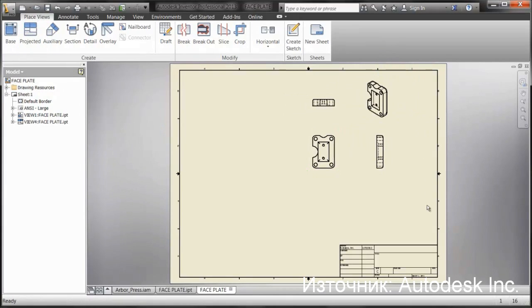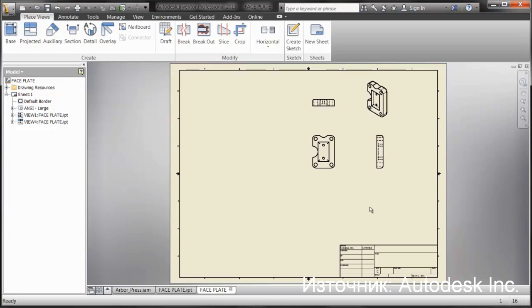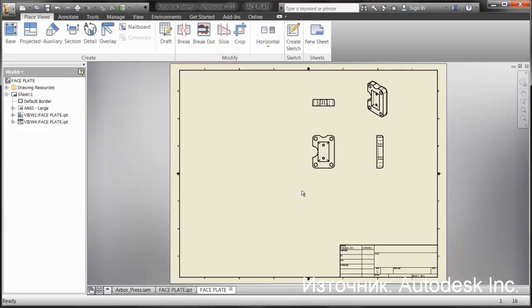We had users that had a 50,000, 60,000 part assembly. They drilled down, they opened up a smaller sub-assembly, they drilled down, they opened up a single part, and when they went to go and place the base view, it's still defaulting to the top-level assembly, so they're waiting minutes at a time, sometimes 10 to 15 minutes. This way it's just much easier, much more efficient for them to work in.